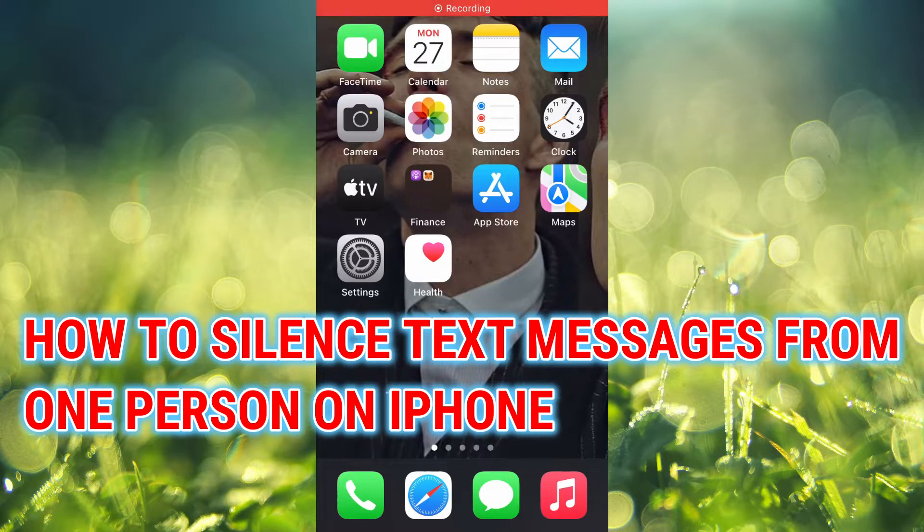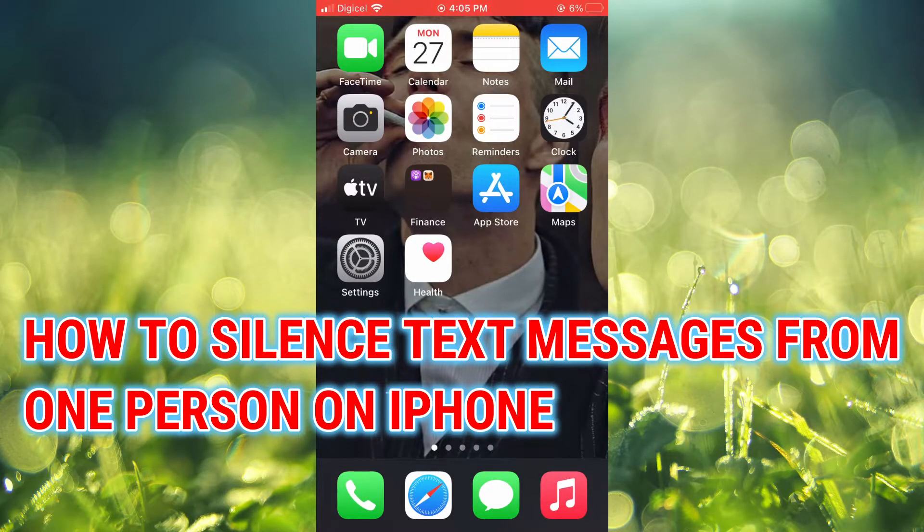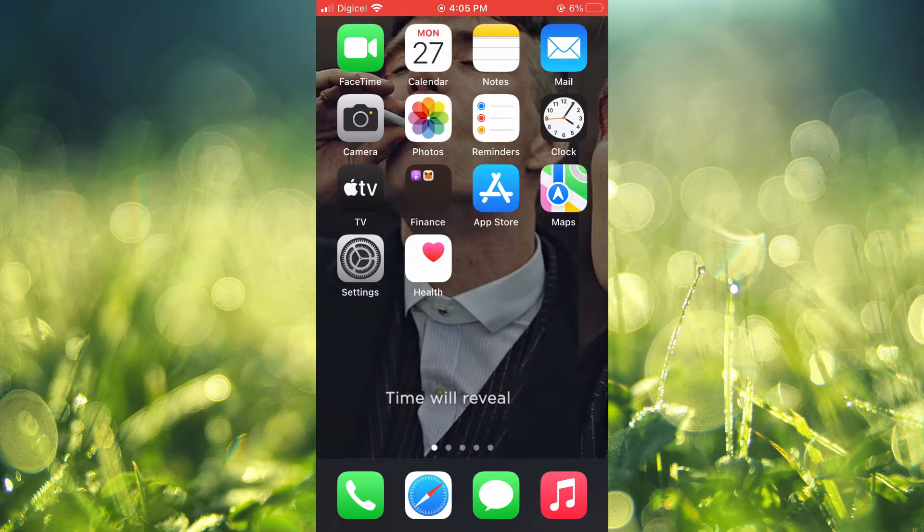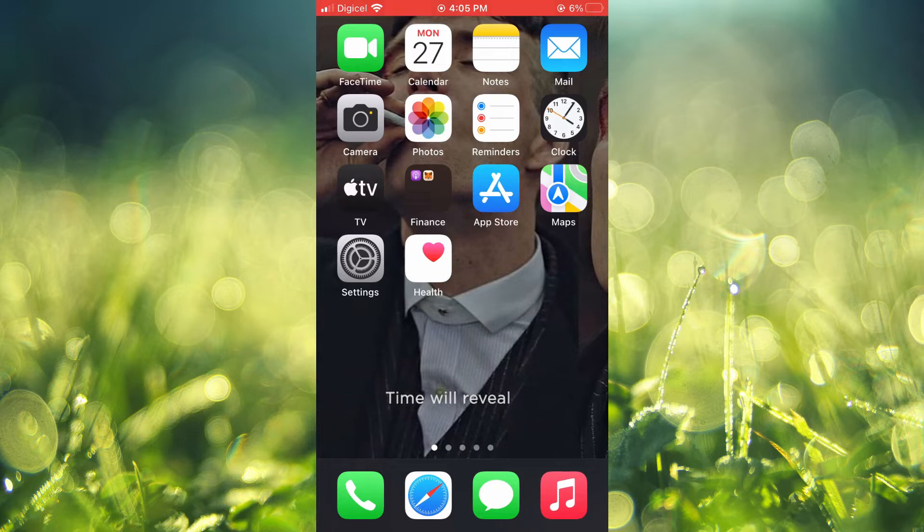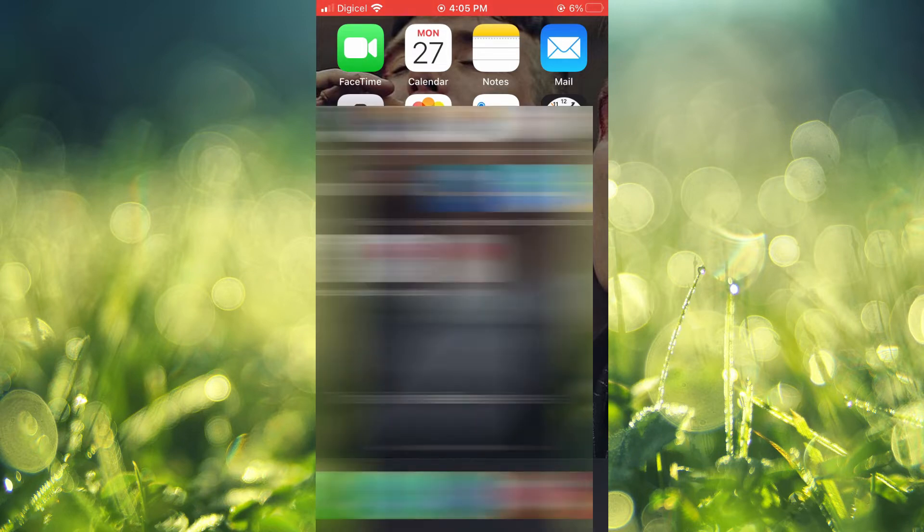Hello, welcome to Simple Answers. In this video, I'll be showing you how to silence text messages from one person on iPhone. The first thing you will need to do is open the Messages app.